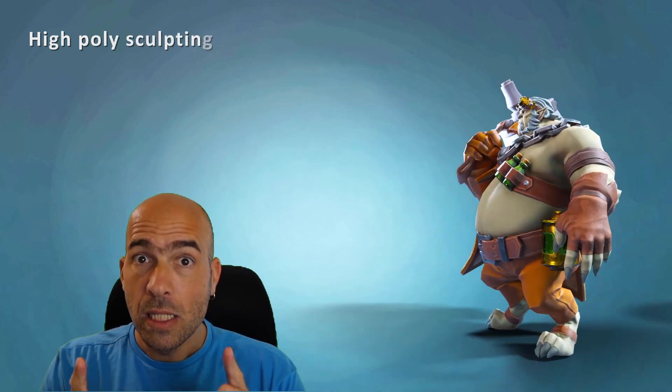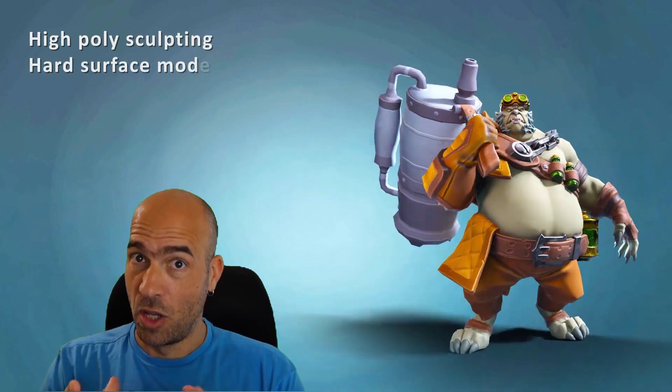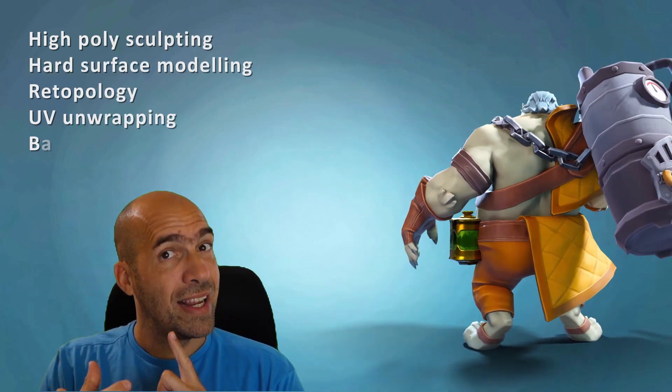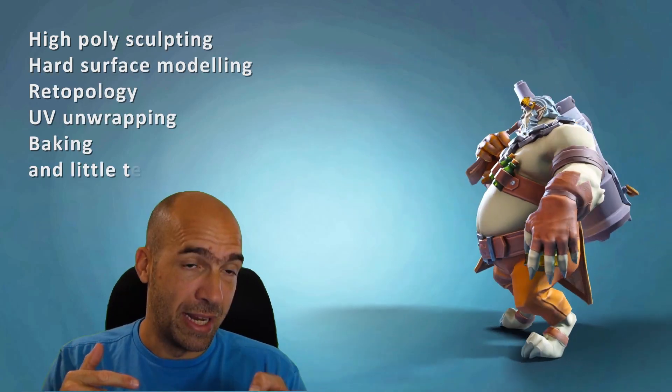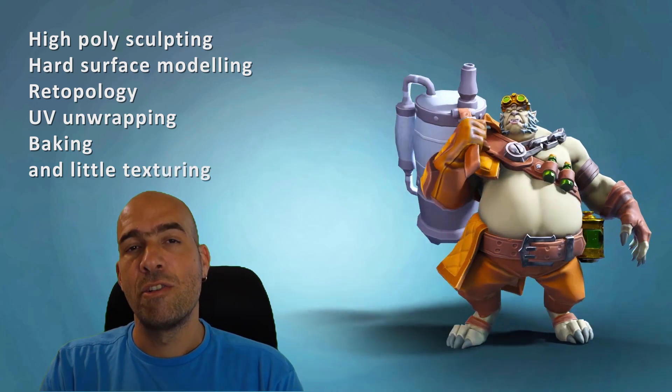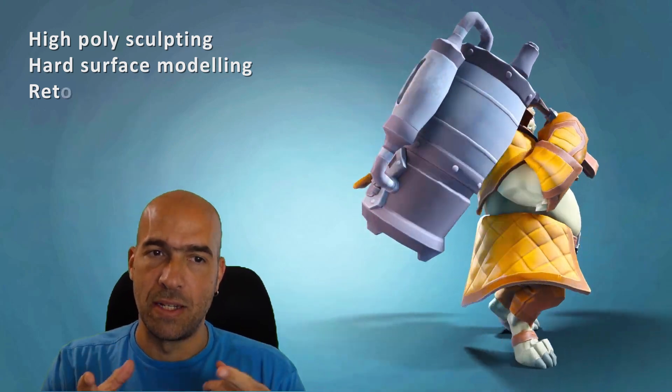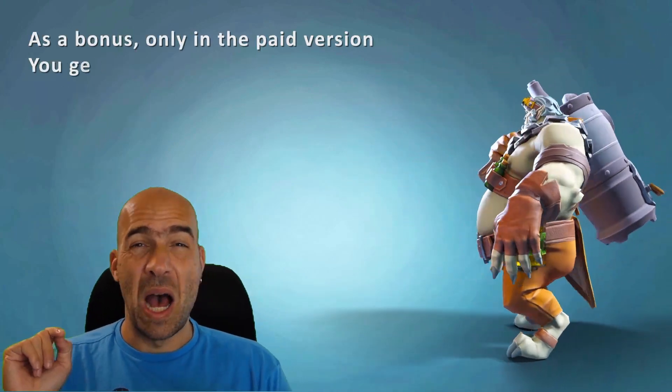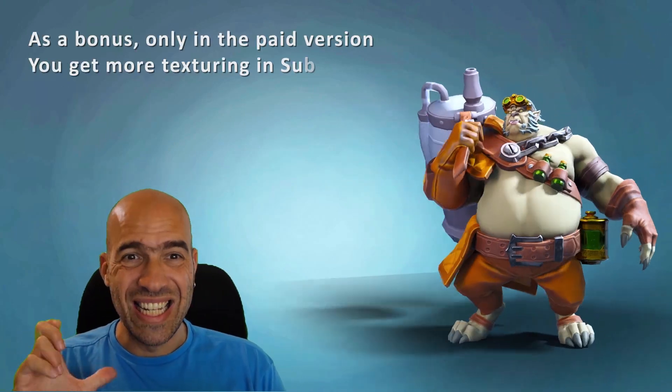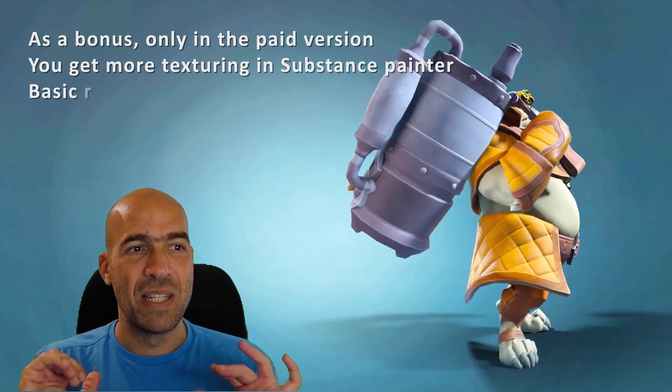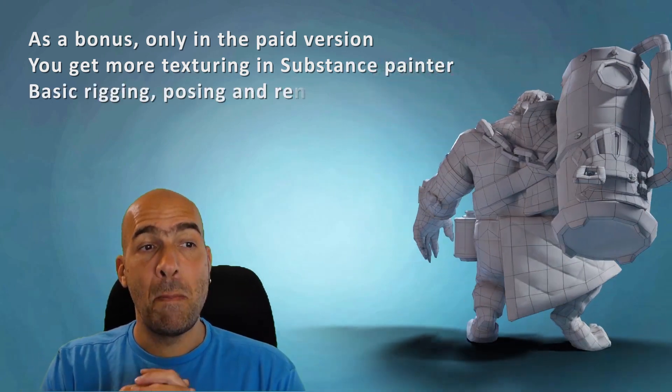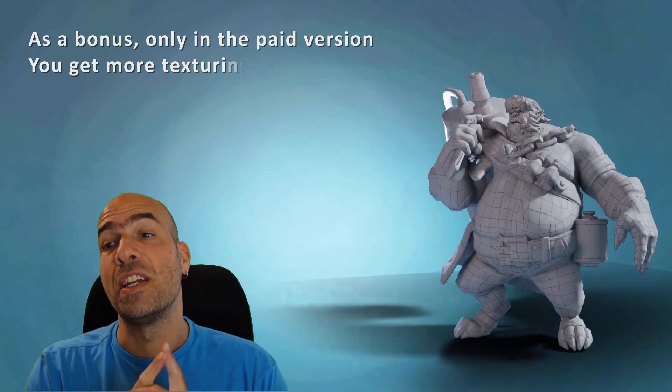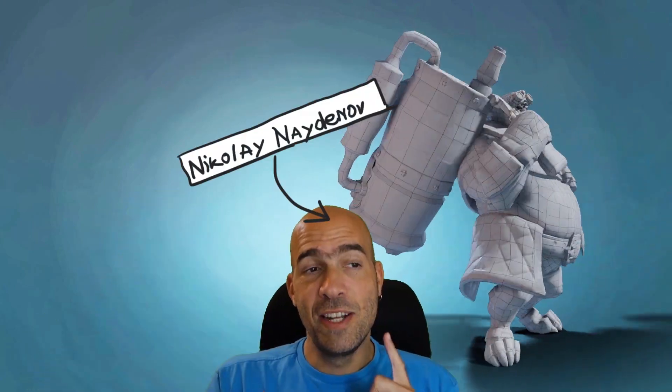From high poly sculpting, hard surface modeling, retopology, UV making and baking, and texturing in Substance Painter. As a bonus, you will get a bit more in-depth Substance Painter texturing, basic rigging, posing, and rendering in Blender.